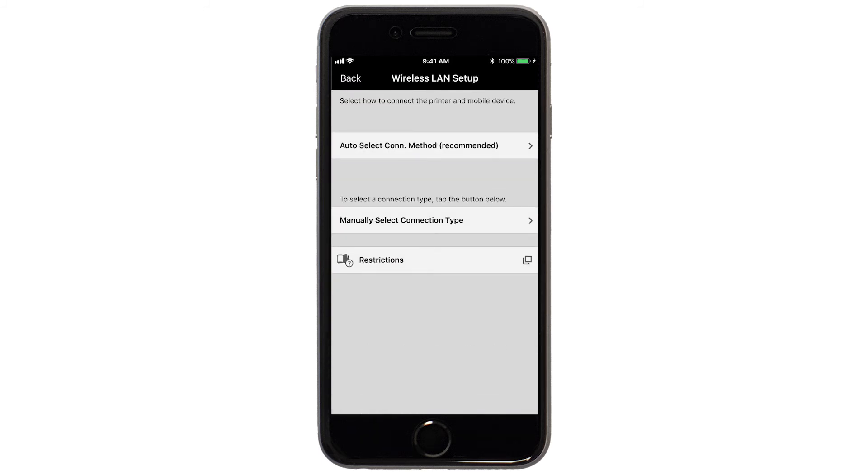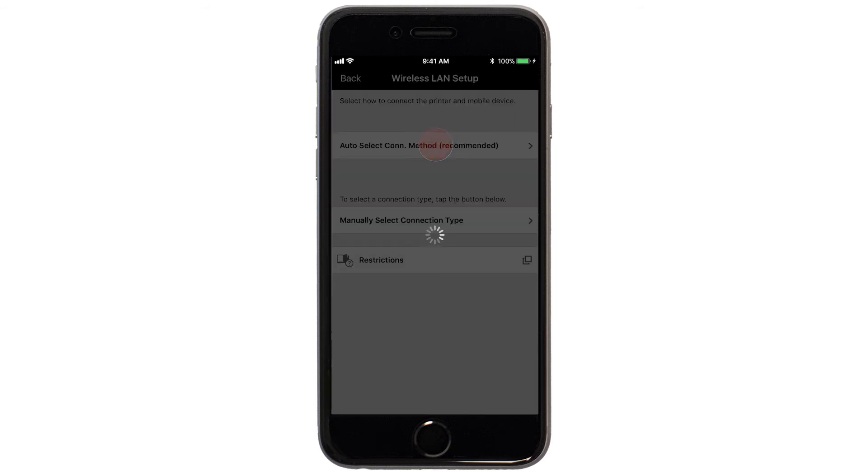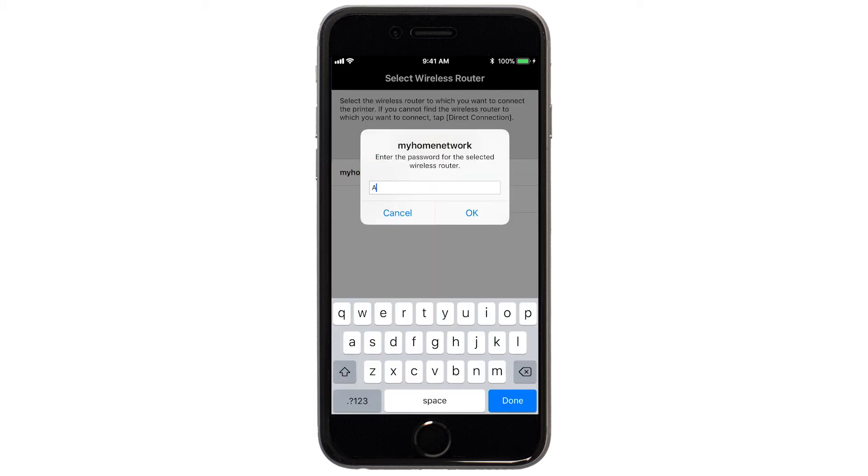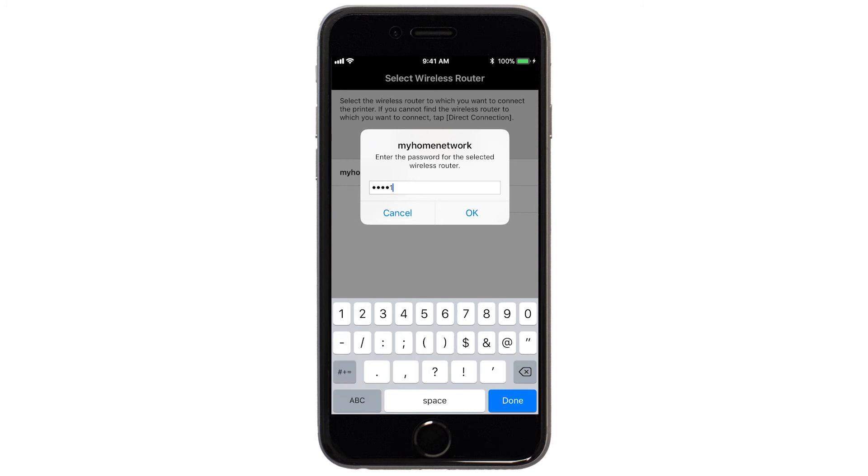Next, tap Auto Select Connection Method. Select the name of the wireless router you would like to use. Enter the password for your wireless router and tap OK.